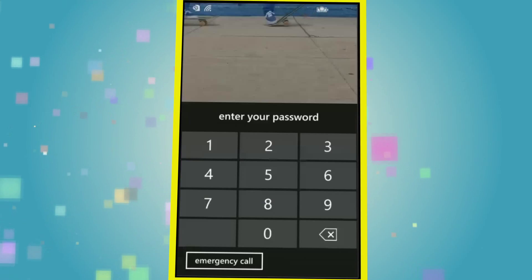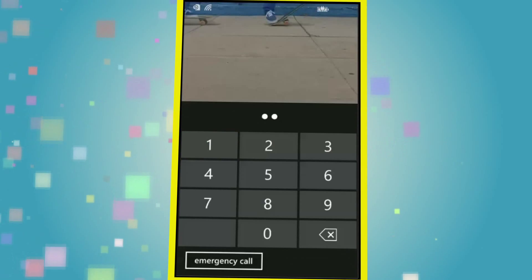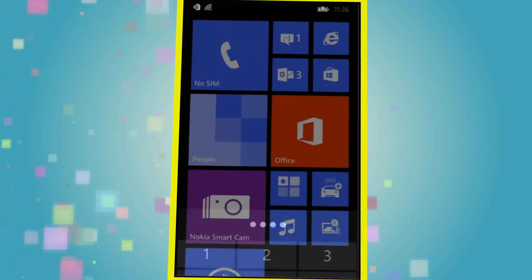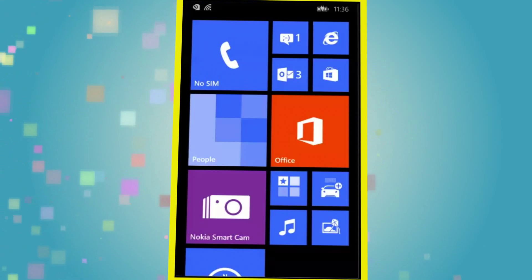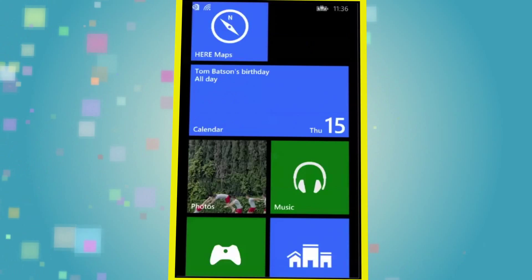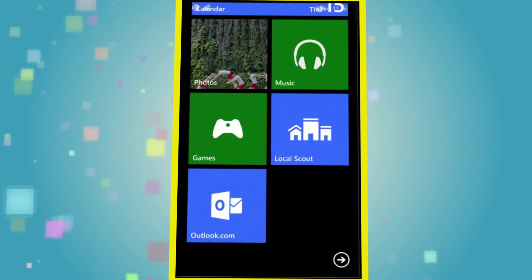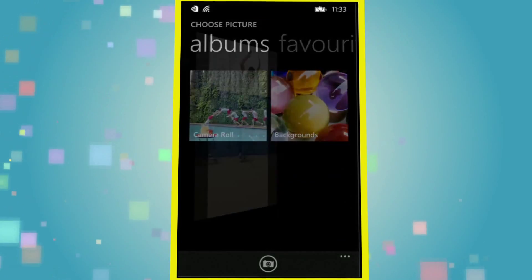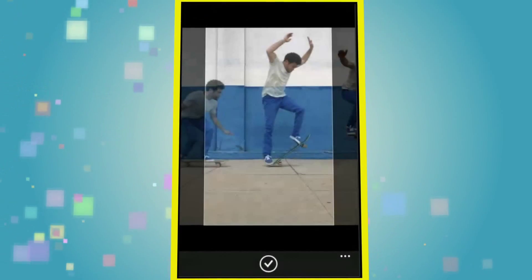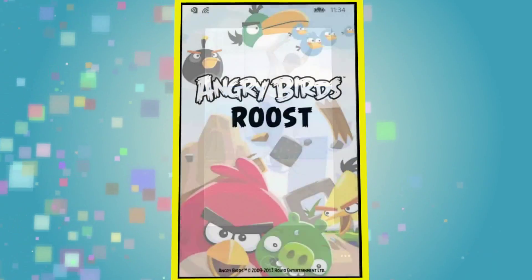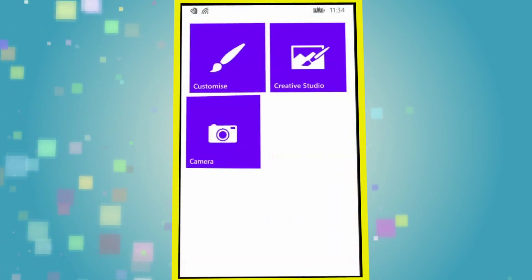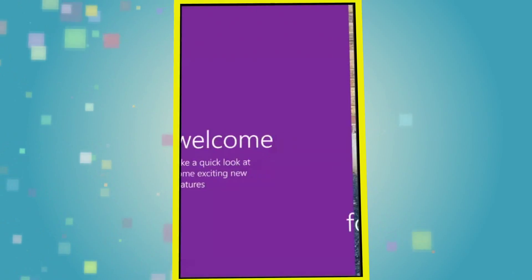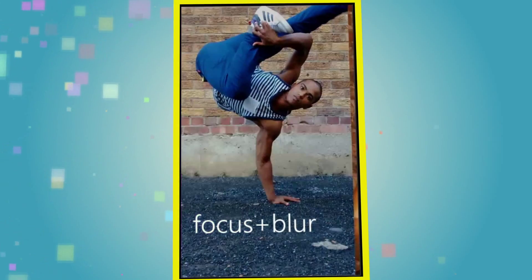As you need to enter your password again to exit Kids Corner, it is secure from the rest of the phone's contents, so your child can play to their heart's content on your selected apps, but can't access anything you don't want them to.